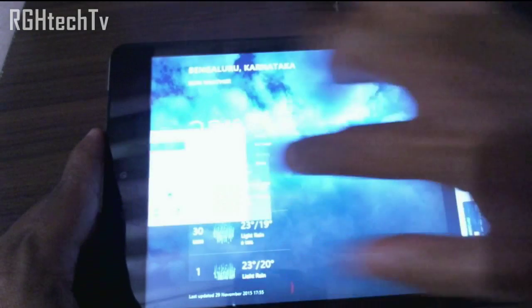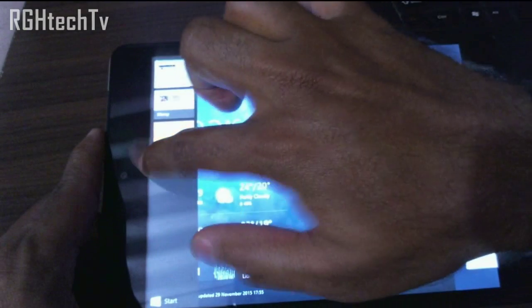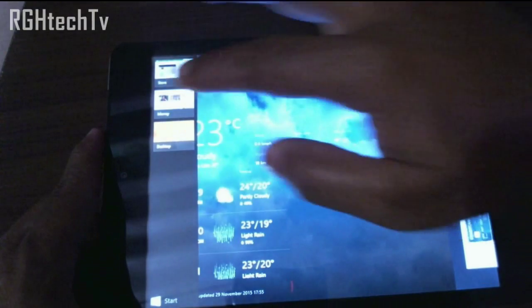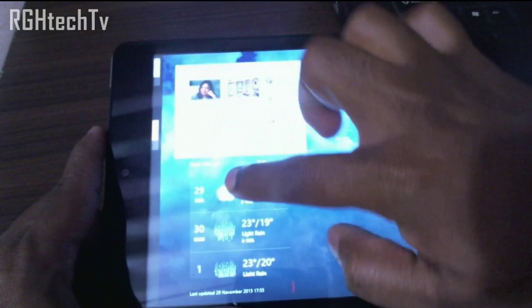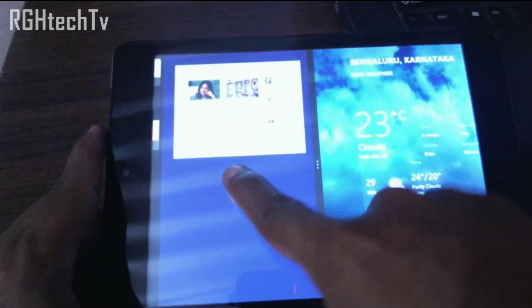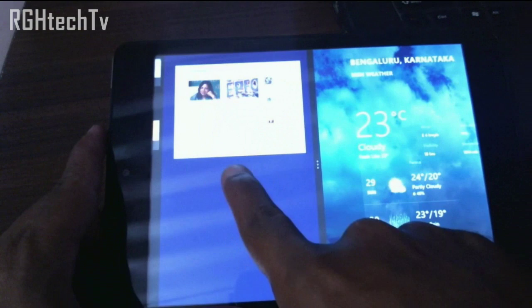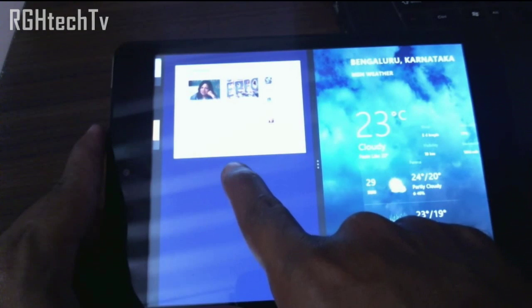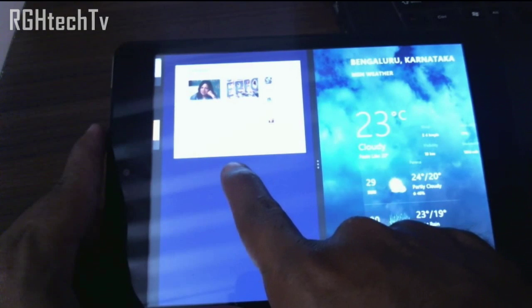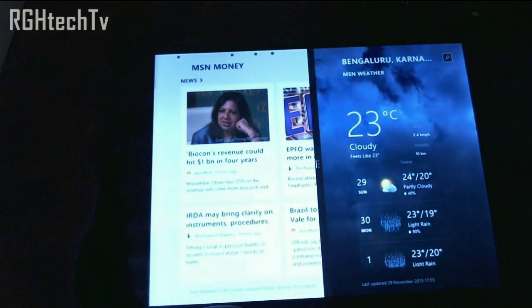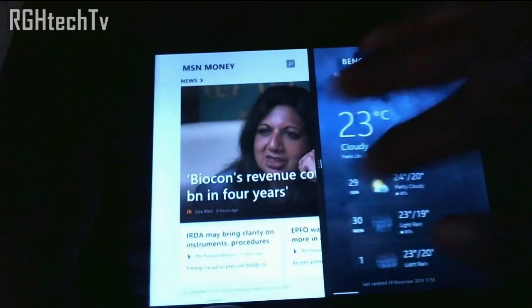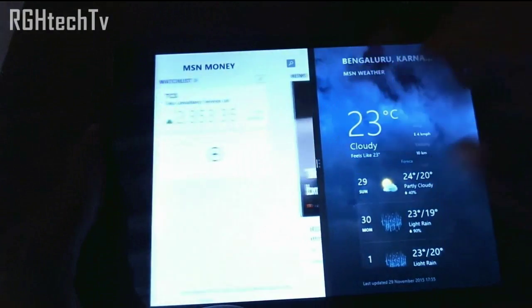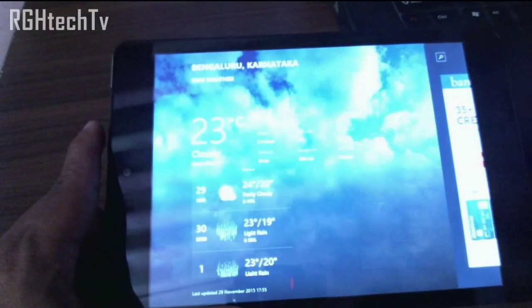If you want to run two applications side by side, choose which application you want to run, select it, and drop it. As you can see, the screen is being split in half — drop it into the column and you can use two applications side by side, which will definitely enhance your experience.